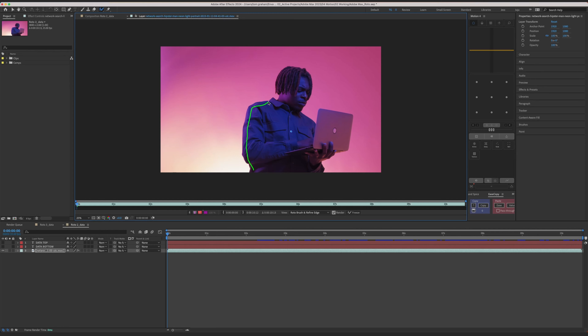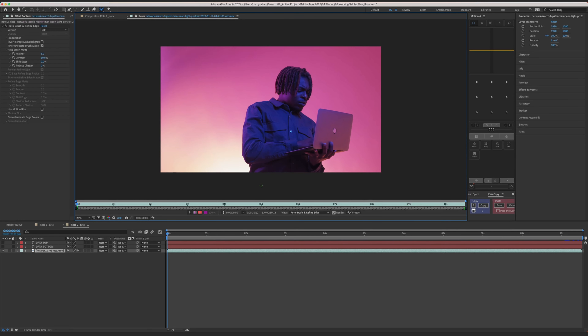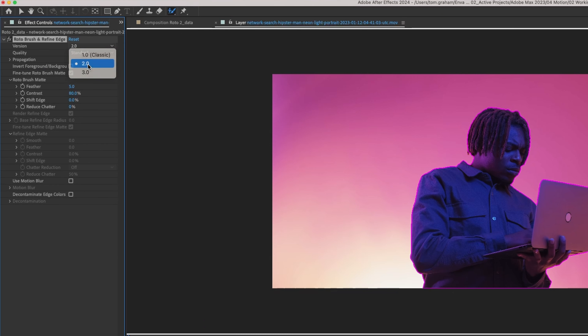To really put it through its paces though, we need to compare it to the previous version and see how it stacks up. So I've gone through and duplicated this composition, done exactly the same path for the Rotobrush, but selected version 2 of the brush set to best quality. And again, it's pretty quick — it took about 25 seconds longer than the new version, clocking in at 3 minutes and 10 seconds. So technically the new brush is faster, but is it better?